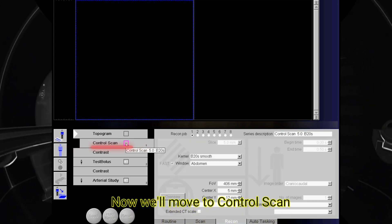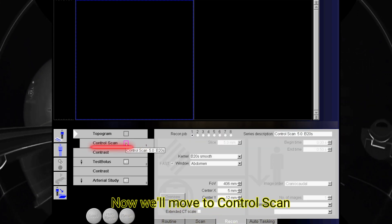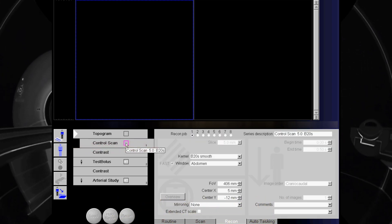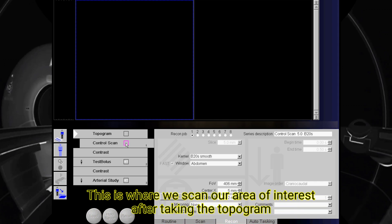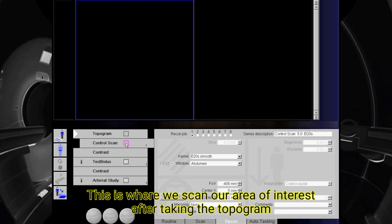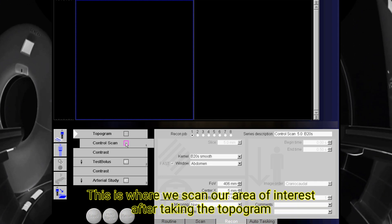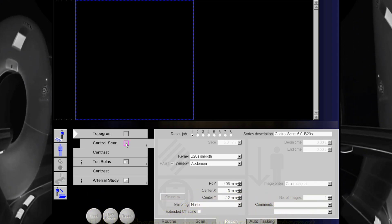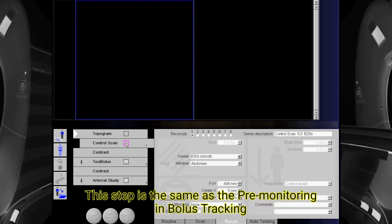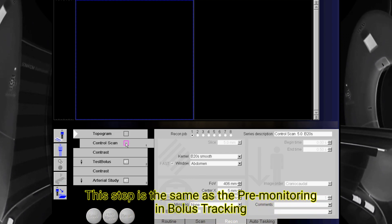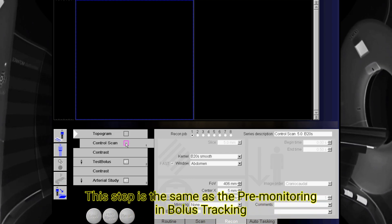Now we will move to control scan. This is where we scan our area of interest after taking the topogram. This step is the same as the pre-monitoring in bolus tracking.